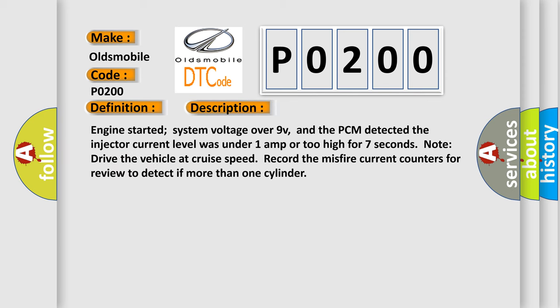Engine started, system voltage over 9V, and the PCM detected the injector current level was under 1 amp or too high for 7 seconds. Note: drive the vehicle at cruise speed. Record the misfire current counters for review to detect if more than one cylinder is affected.